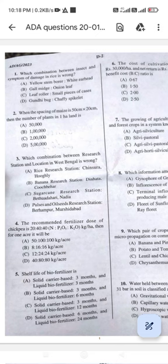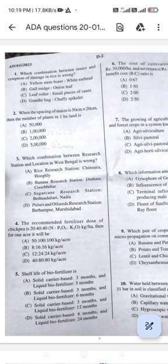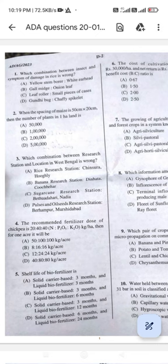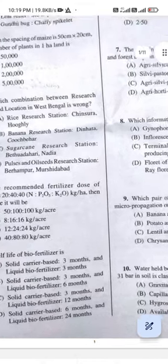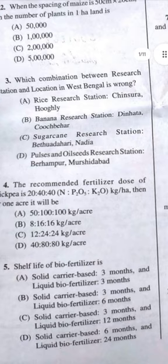Question 2: When the spacing of maize is 50 cm × 20 cm, the number of plants in one hectare land — the answer should be B, one lakh. Because one hectare equals 10^4 m² divided by 0.5 m × 0.2 m, giving one lakh plants per hectare.